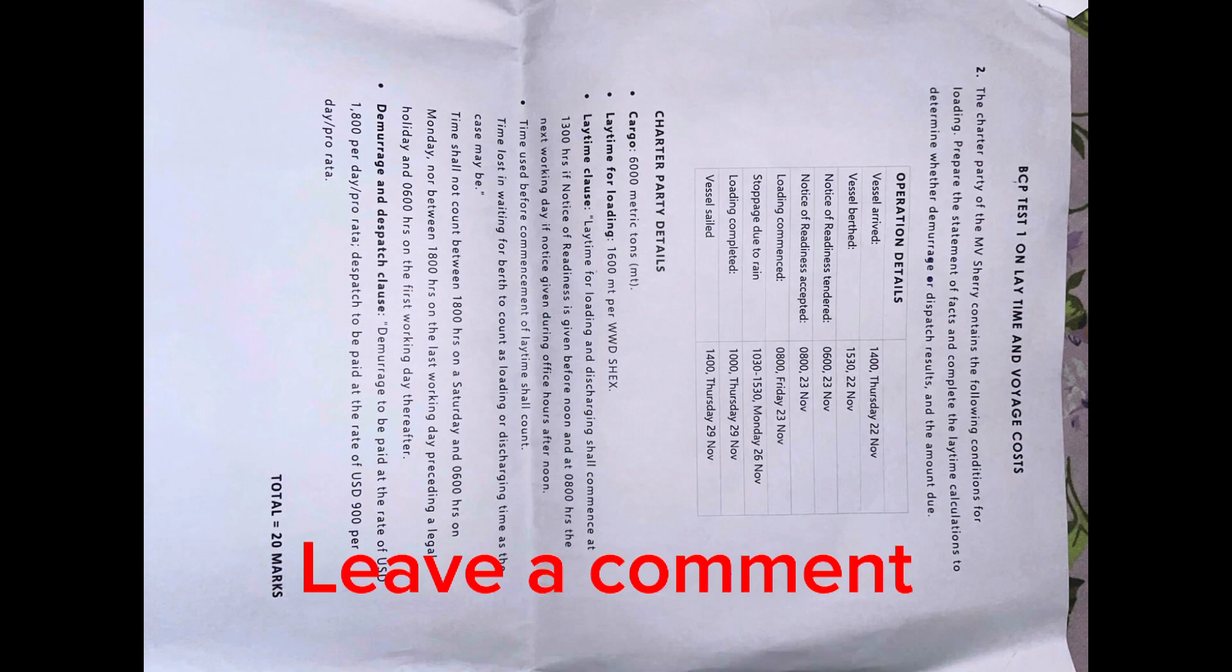Here we have a table with the details of the operation. The charter party detail states that we have 6,000 metric tons of cargo to be loaded and laytime for loading 1,600 metric tons per weather working day, and Sundays and holidays are excluded in this calculation.